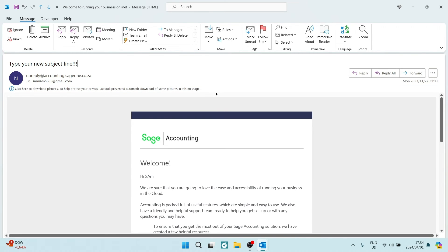Now you cannot do this unfortunately using web.outlook. You can only do this on your desktop app.